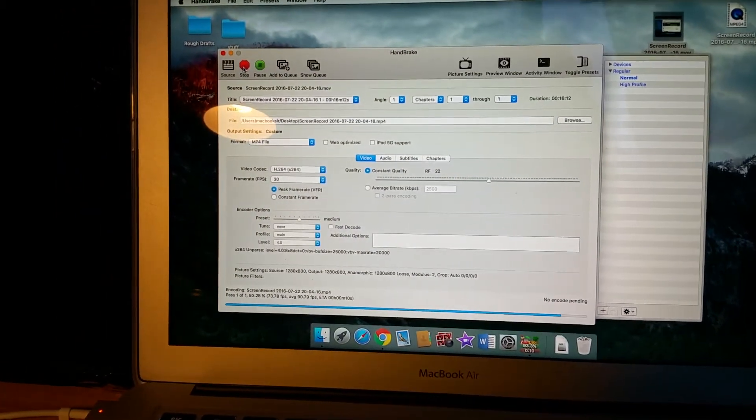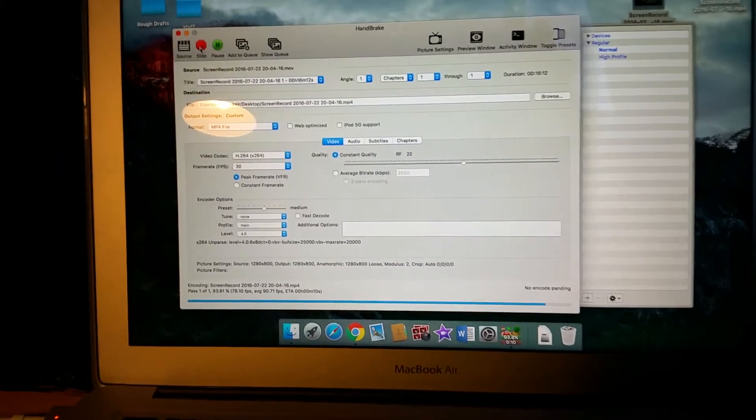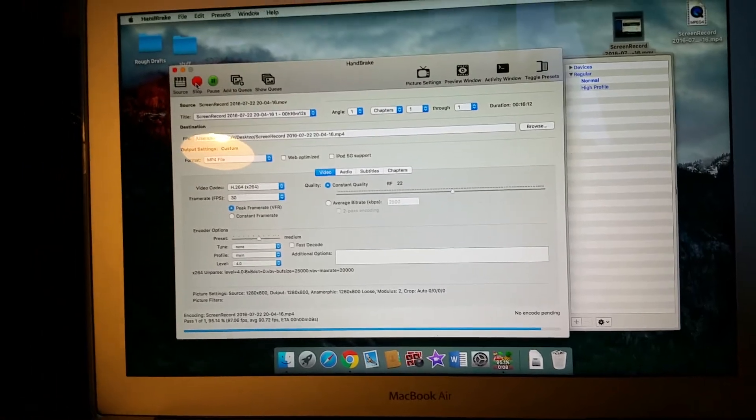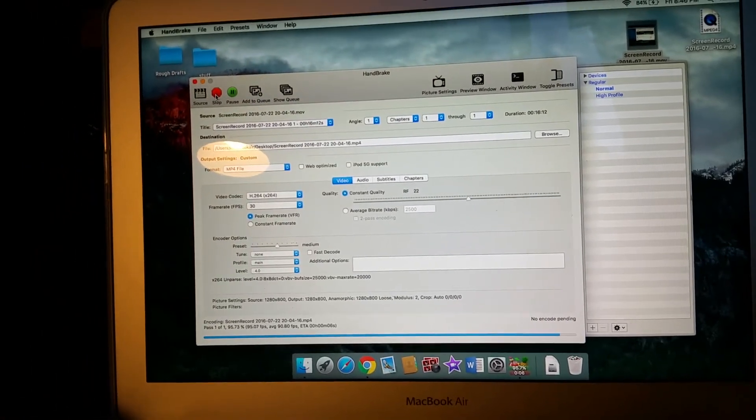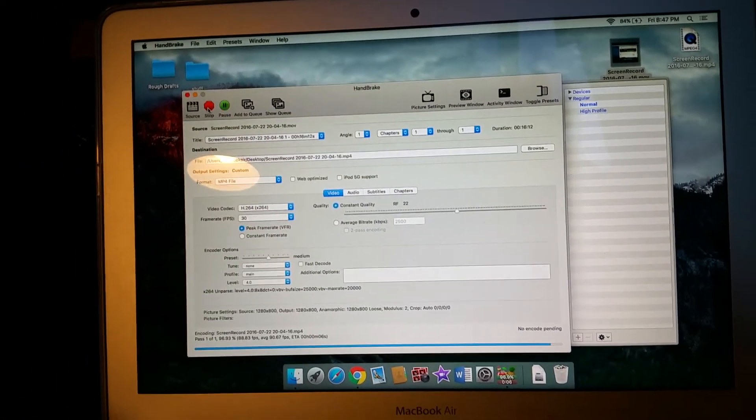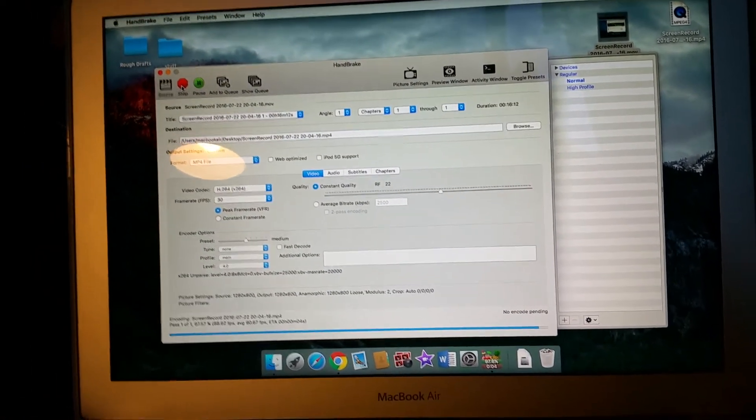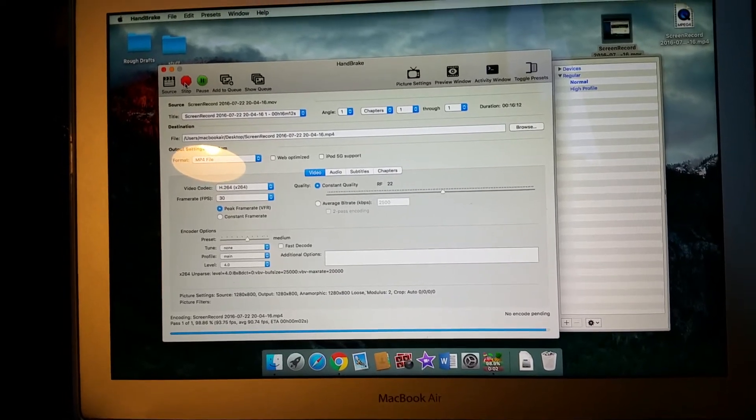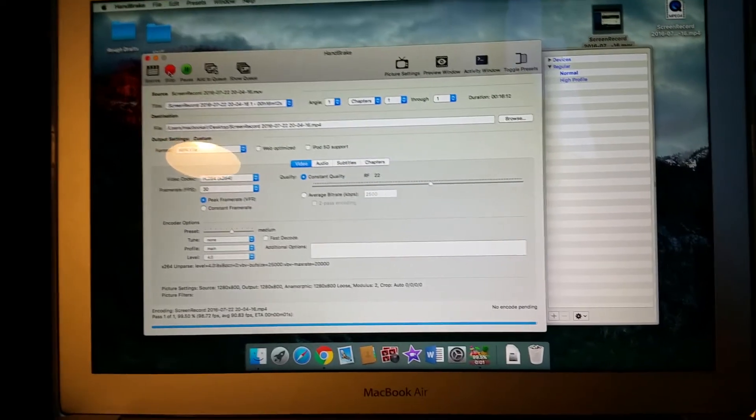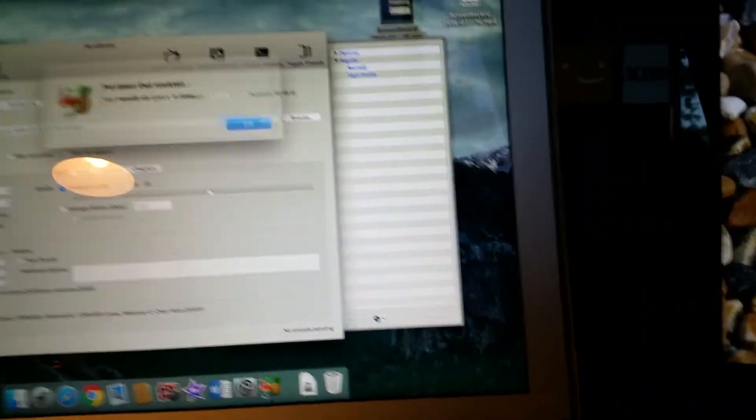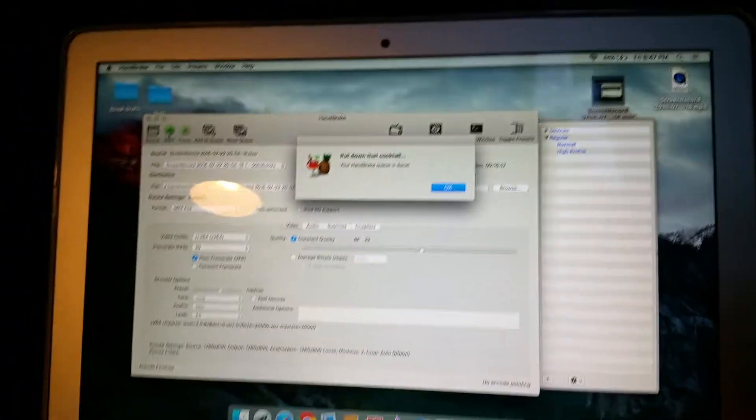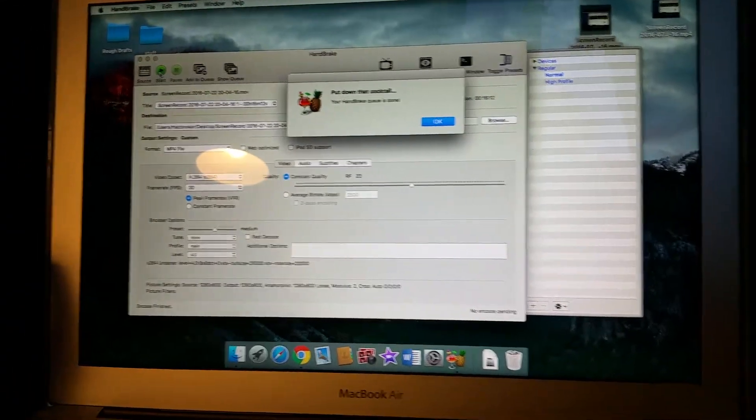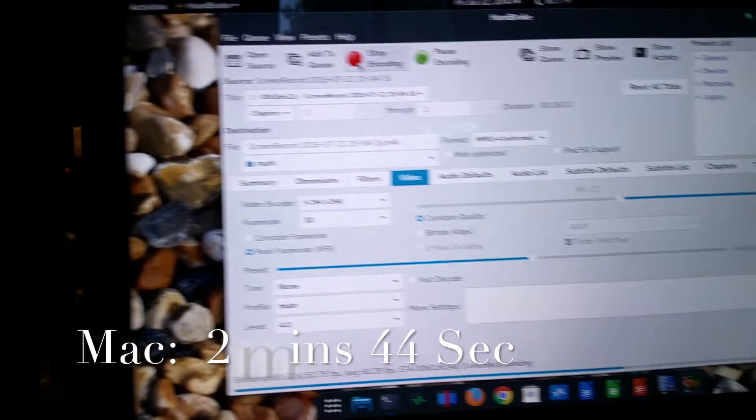And the Mac system is just about to complete. And there's the Mac system all done at 244.